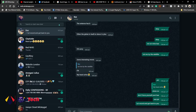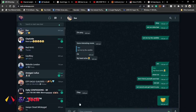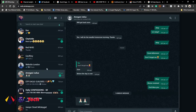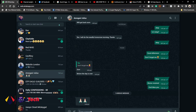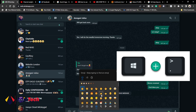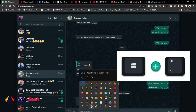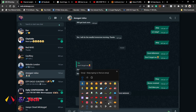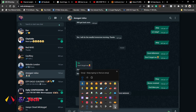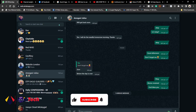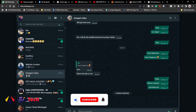You can even use this in WhatsApp chat. Let's say you want to send WhatsApp messages and you want to use emoji — just press the Windows key and then the period key, it's going to show the panel and you can use those emojis. So it works anywhere within your Windows PC. Remember to subscribe for more tips.